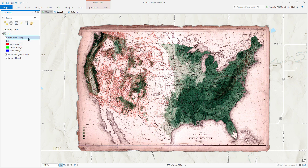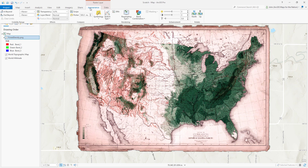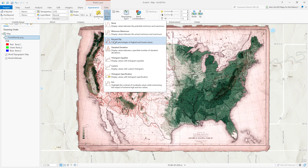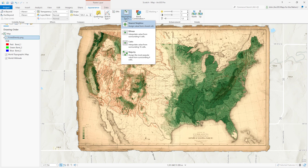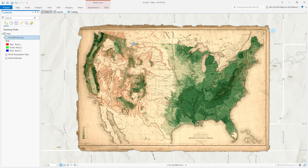ArcGIS Pro has some imagery defaults it will apply to your imagery, and it's really important to be aware of this. With the layer selected, I'll go to Appearance and undo these defaults. The default gamma is 1. The stretch type right now is doing a percent clip, so I'm losing about 20% on each end of the pixel histogram — I'll set it to none. And the resampling type I'll change from nearest neighbor to cubic, for a very smooth, soft result.